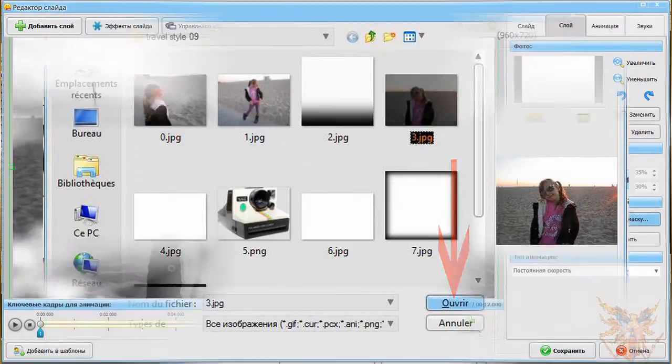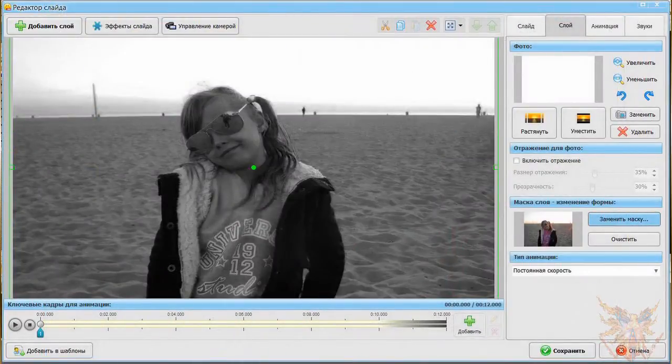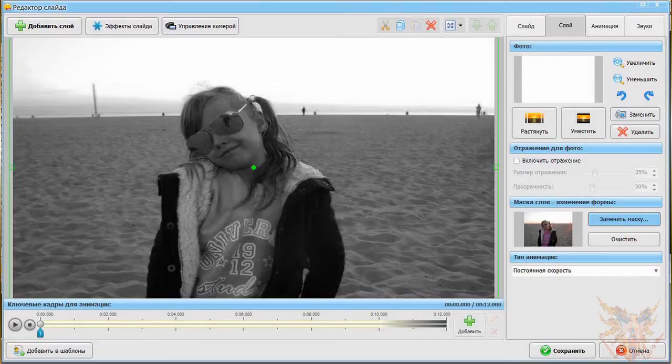Because the mask is automatically set to the same size as the image to which it is applied, in our example, our photography is slightly flattened. Then we'll see how to correct it. But more importantly reached, our picture is now in black and white.